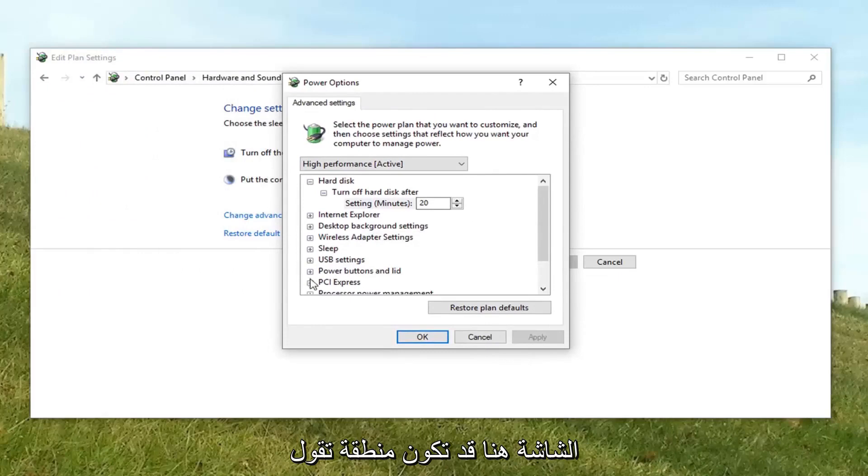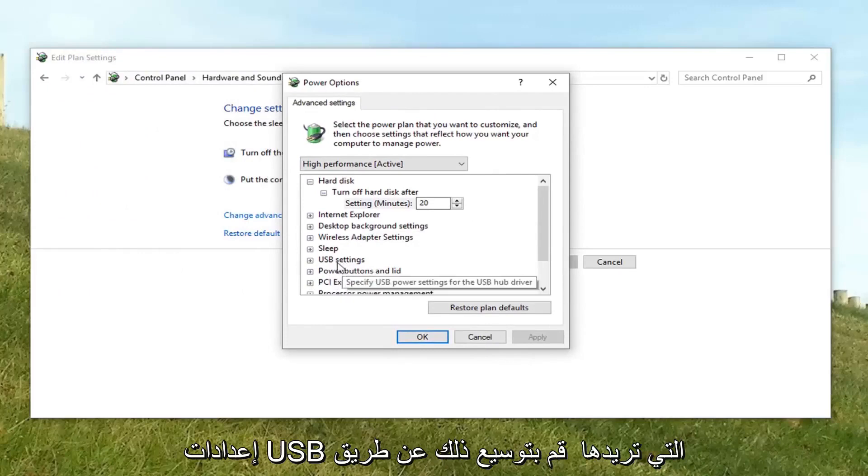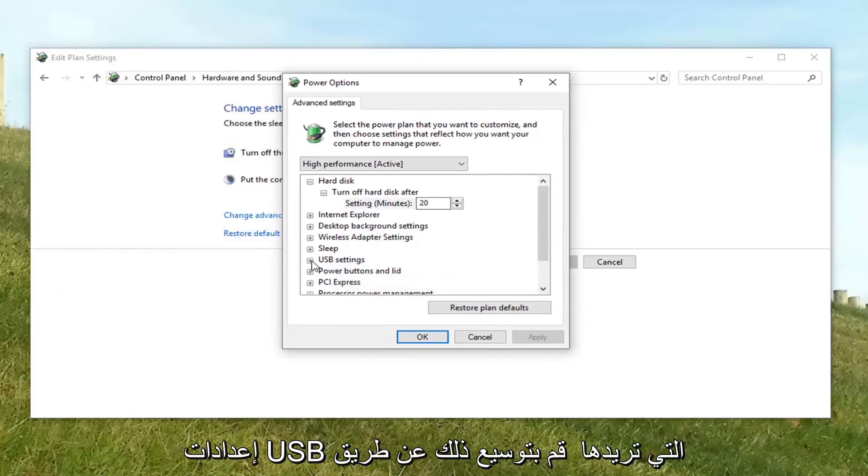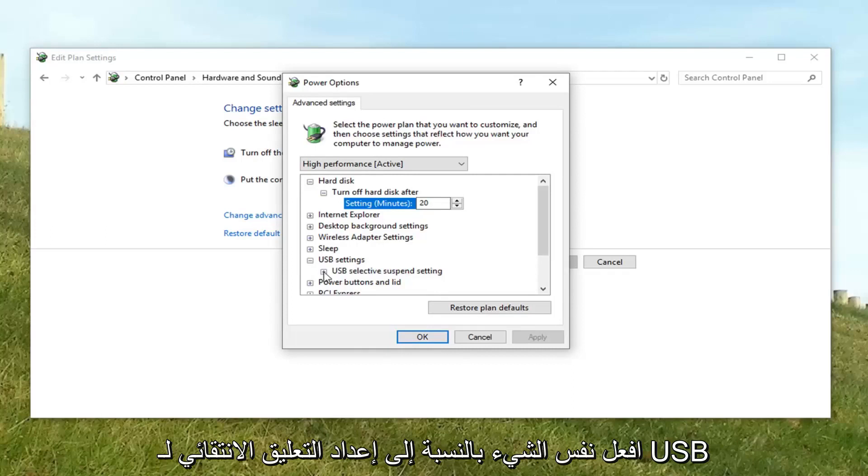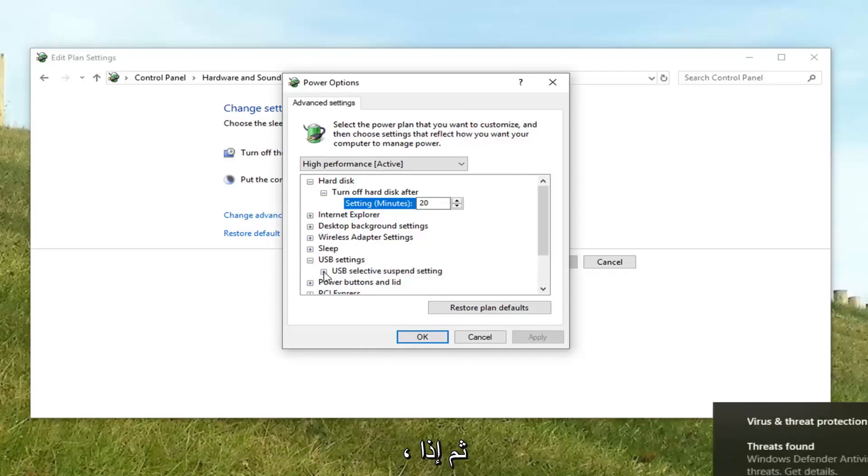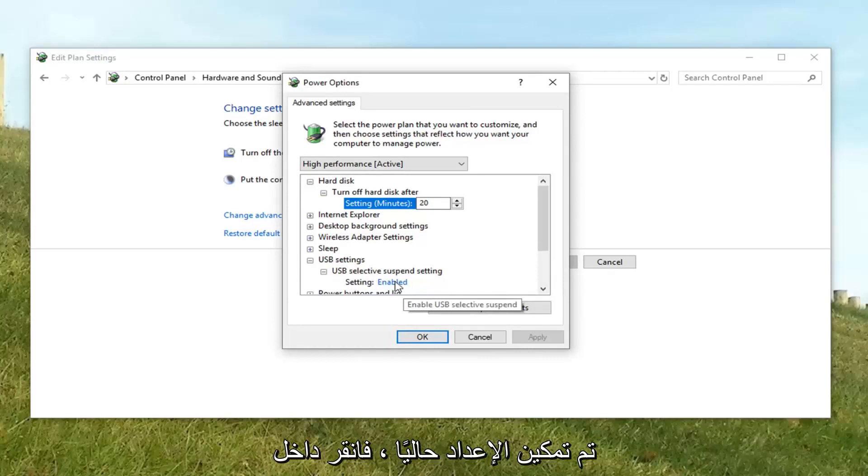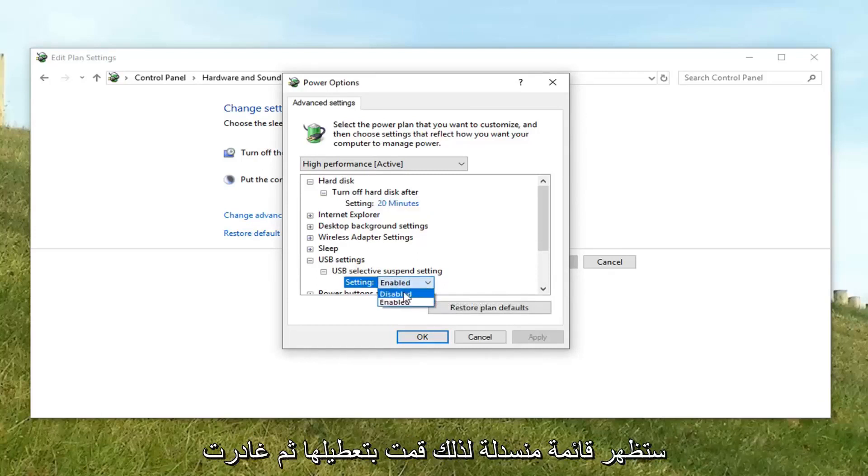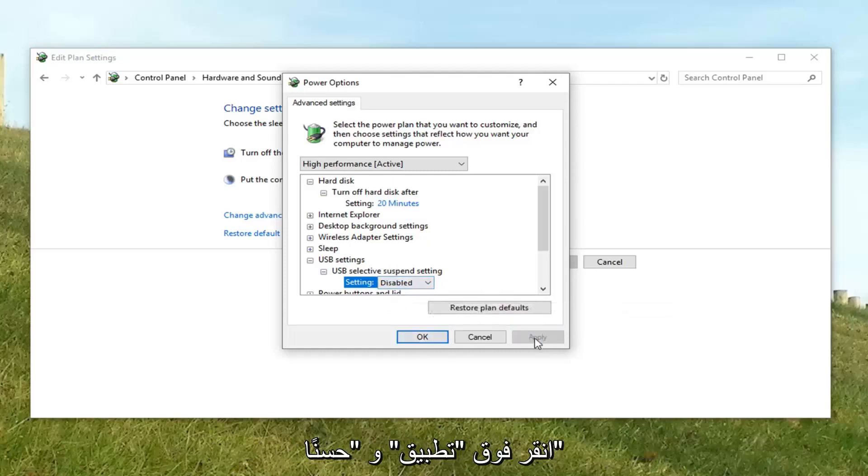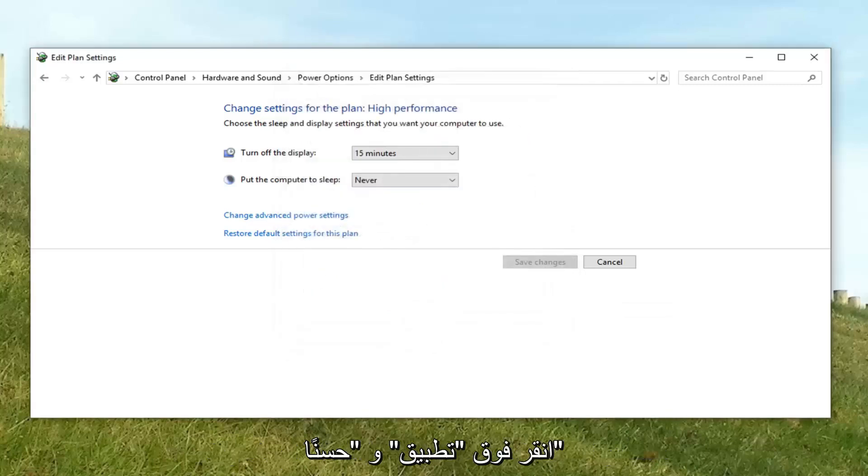And I'm going to just drag this back over to the screen here. There might be an area that says USB settings. You want to expand that by clicking the little plus sign next to it. Do the same thing for USB selective suspend setting. And then if the setting is currently enabled, click inside of the word enabled. And then a drop down should appear. Select disabled. And then left click on apply and okay.